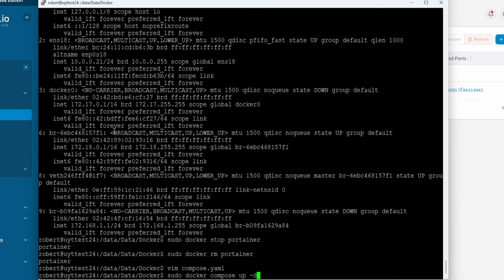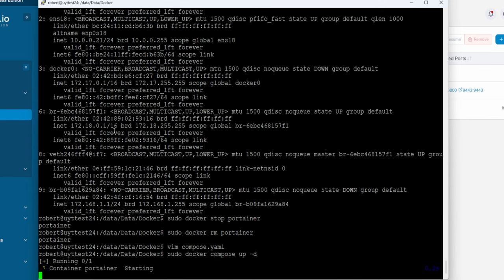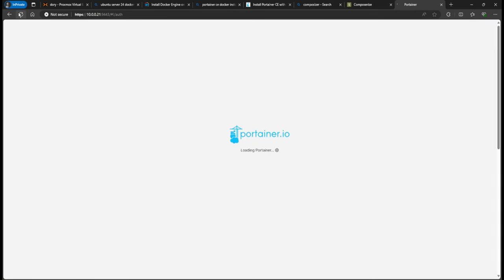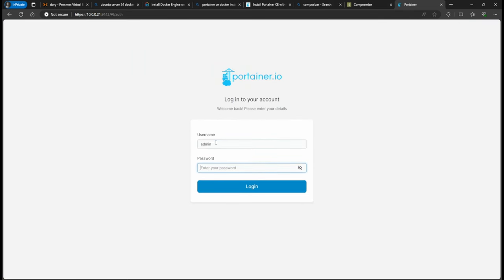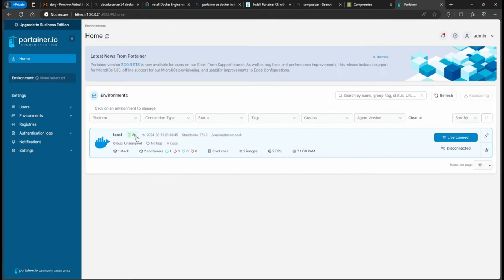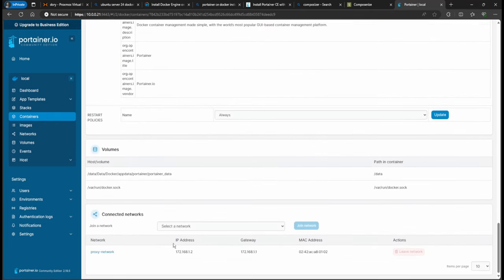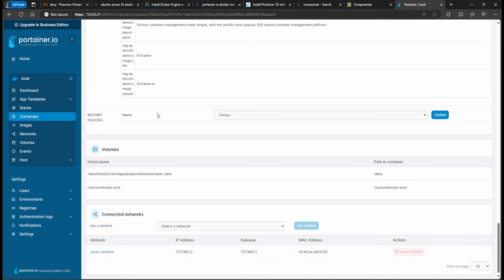Now run 'sudo docker compose up -d' again — the 'd' flag is for detached mode, otherwise it takes over your terminal and you'd need Ctrl+C to exit. It started. Refresh the browser and sign in again with the same credentials — this won't delete anything. Check the container details and you'll see Portainer is now on the proxy network.